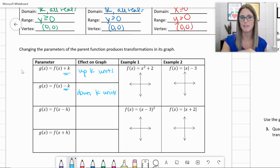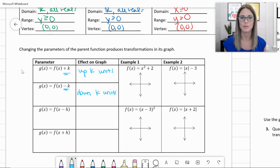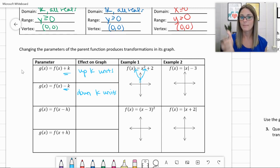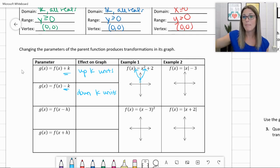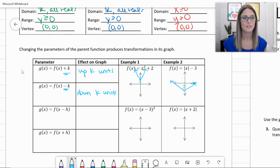Example 1: f of x equals x squared plus 2. You have that same parabola, but it's been shifted up 2 units. Your vertex is now up 2, and you'd have that parabola shape. You can make a table, plug in values, or use a calculator to confirm. Example 2: f of x equals absolute value of x minus 3. The minus 3 on the outside shifts it down 3 units, still with that V shape. These are vertical translations — up and down.